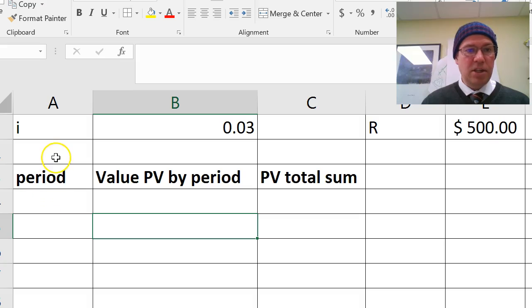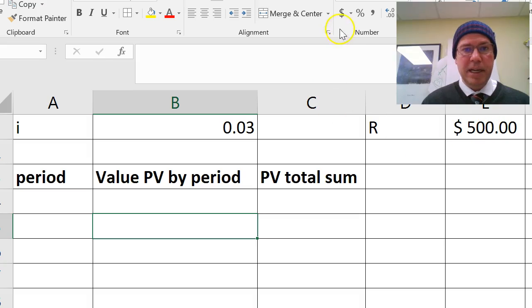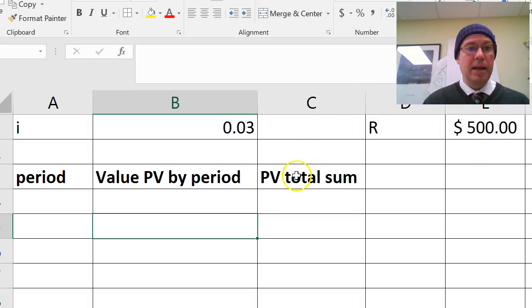So firstly, I've set it up here, and we've got our common interest i, 0.03, our regular amount $500. We clicked on the dollar sign there to make that. Now let's do the period.